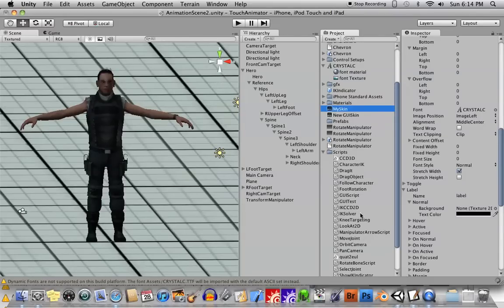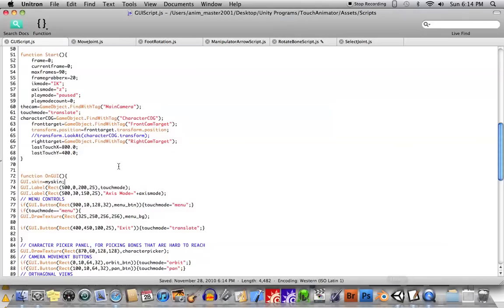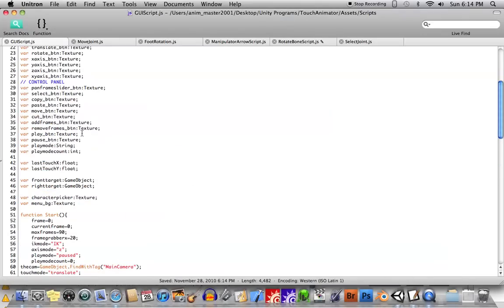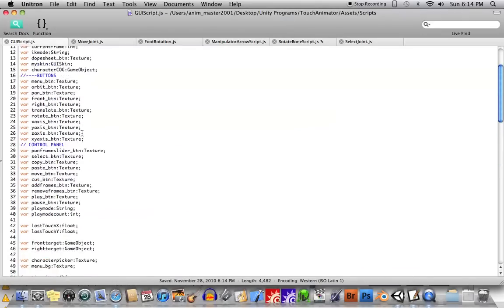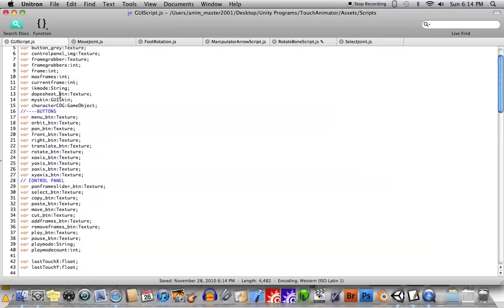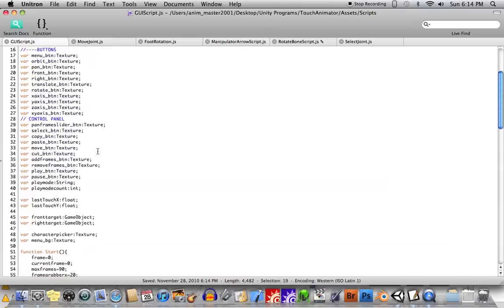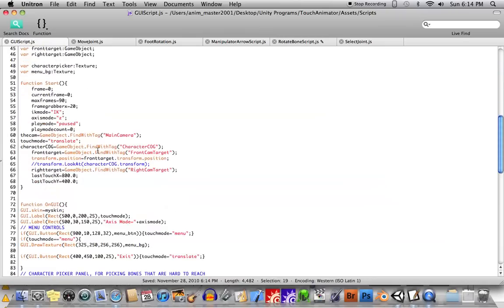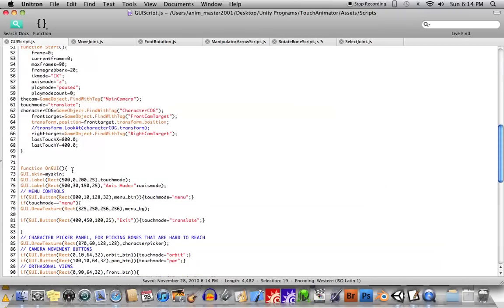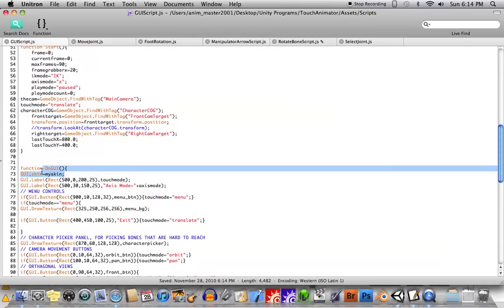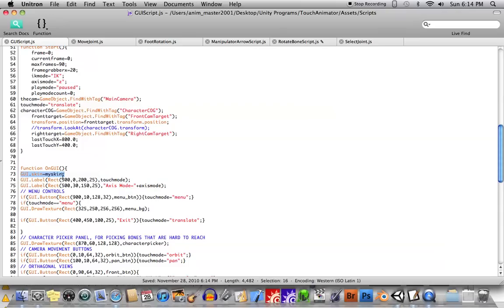So really just two lines of code. You need to declare the variable, the GUI skin variable, and then you need, under your onGui function, you need to set the skin of your GUI to the My Skin variable.